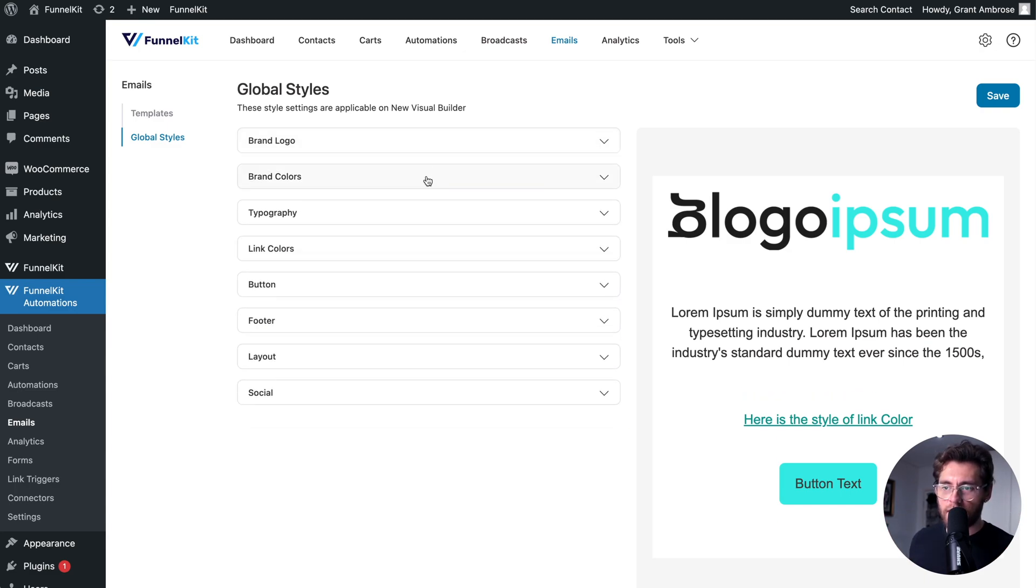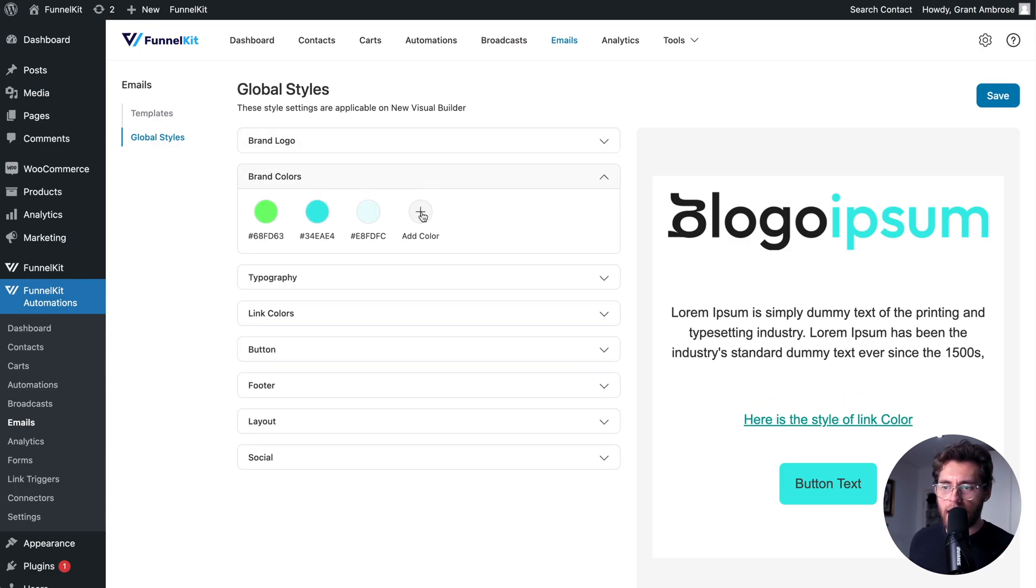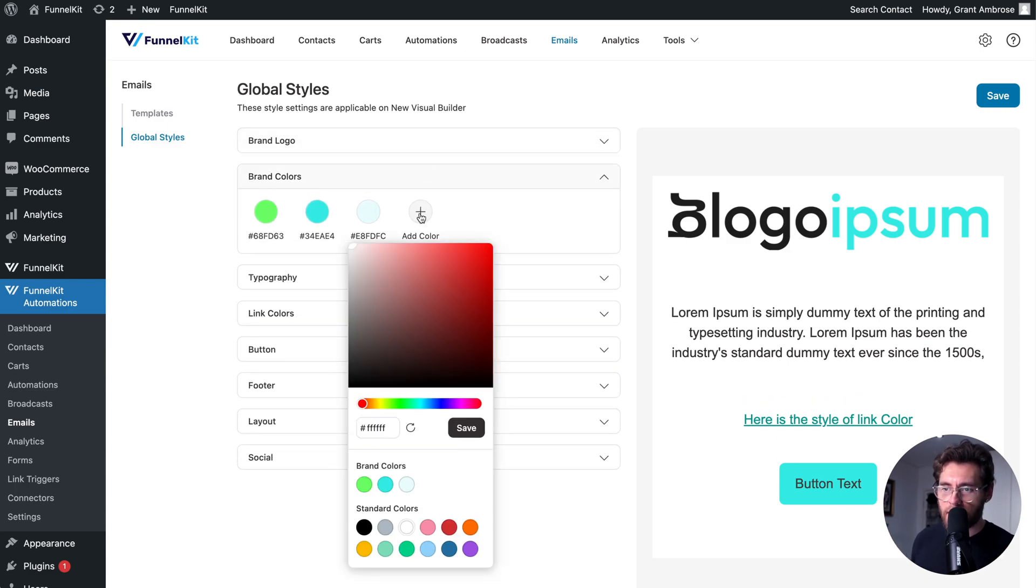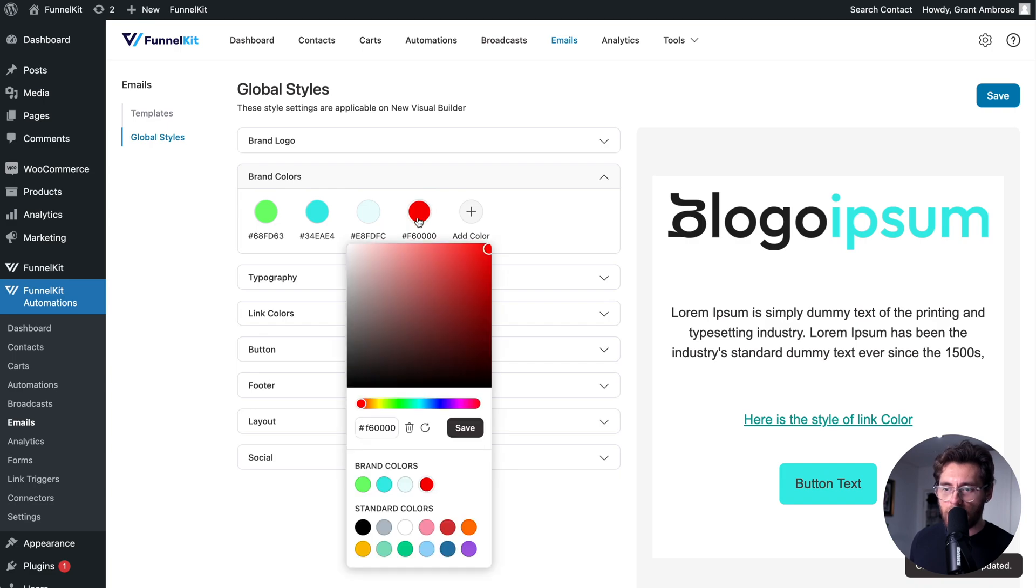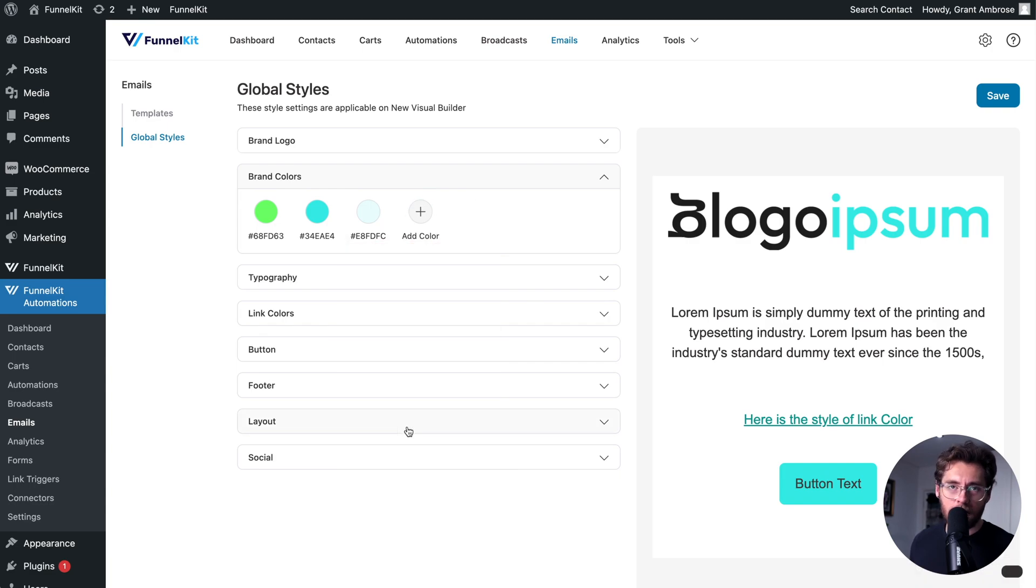Next, you can set your brand colors. You click here, you choose the color, or you could enter a hex code here and then click save. And there it is. You could also remove that if you wanted.